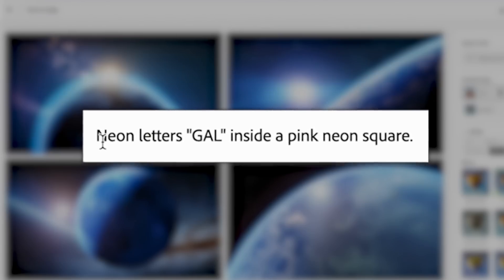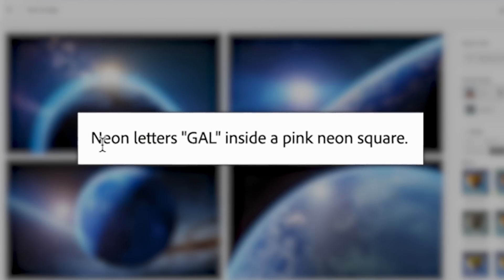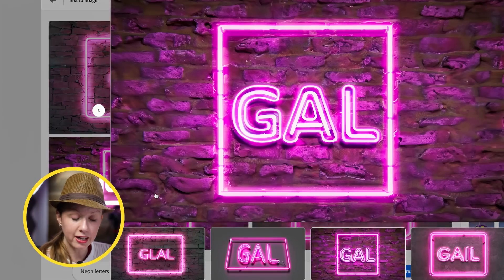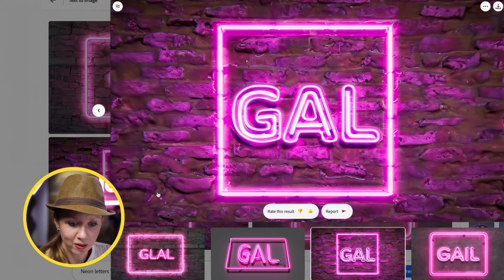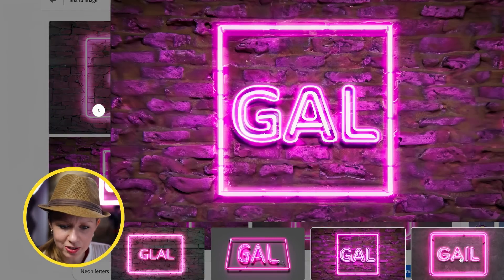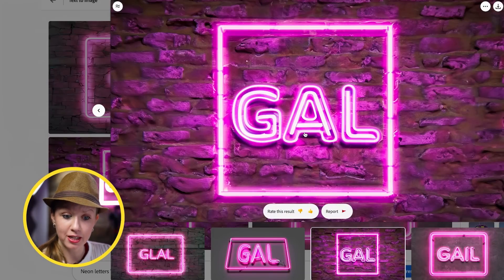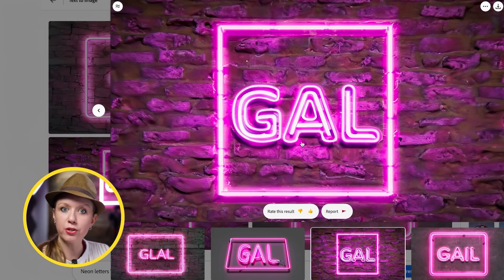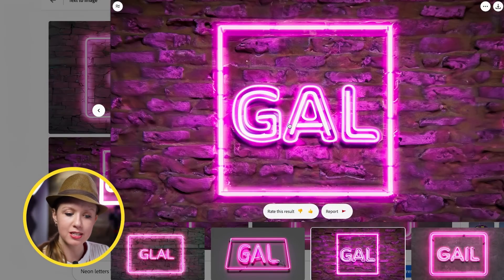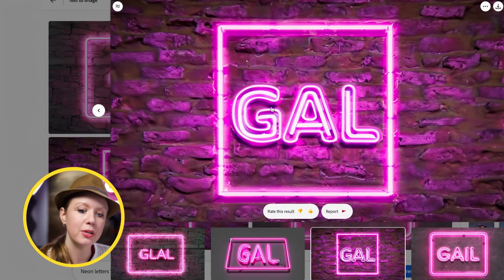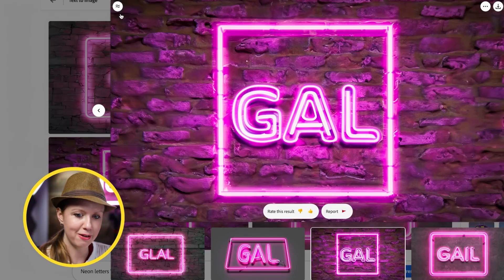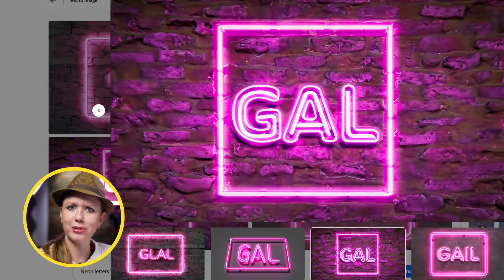Let's try to generate this 'Gal' neon sign behind me here, so I type in 'neon letters Gal inside a pink neon square.' The result is pretty cool — it chose 'Gale' or 'Glau' instead, but if I needed a quick render of a neon sign for a social media banner, it can generate that for you. How cool is that?